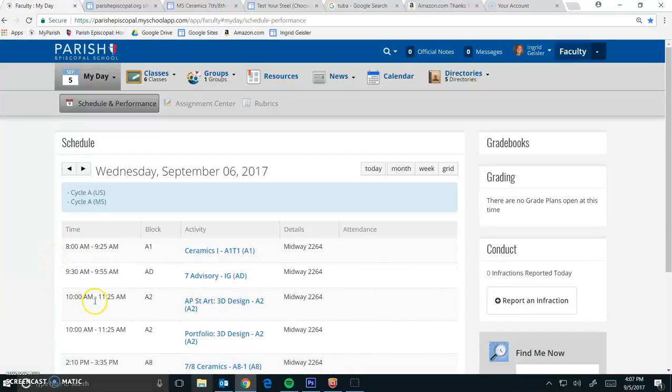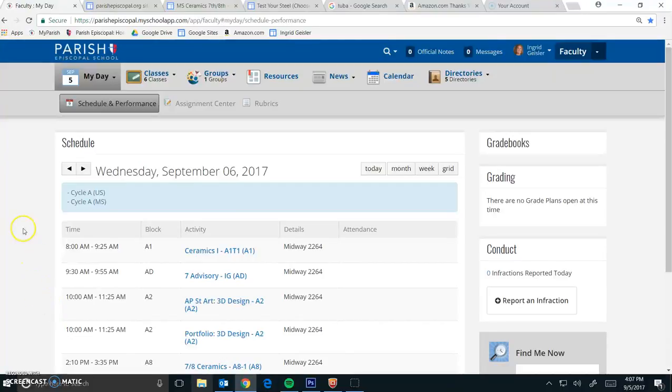Okay guys, I'm going to show you how to figure out if a student in your class has a medical condition and what that may be.